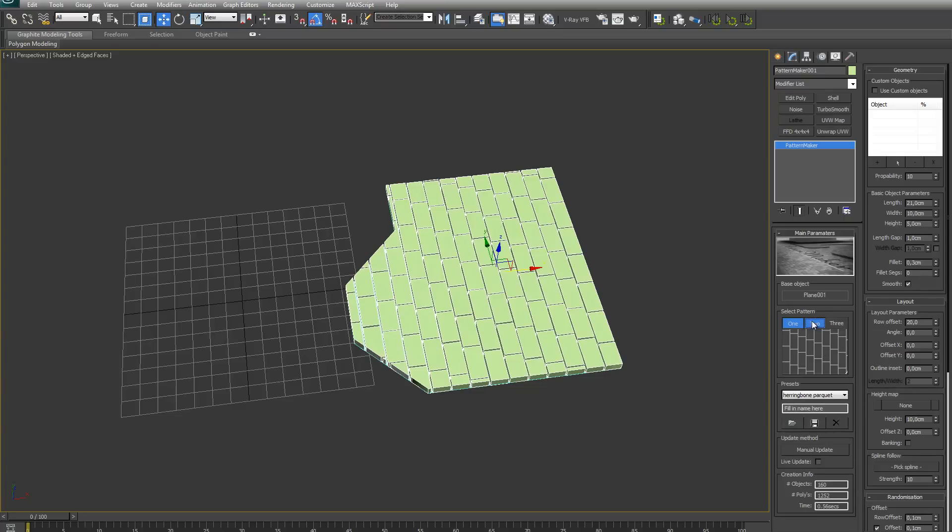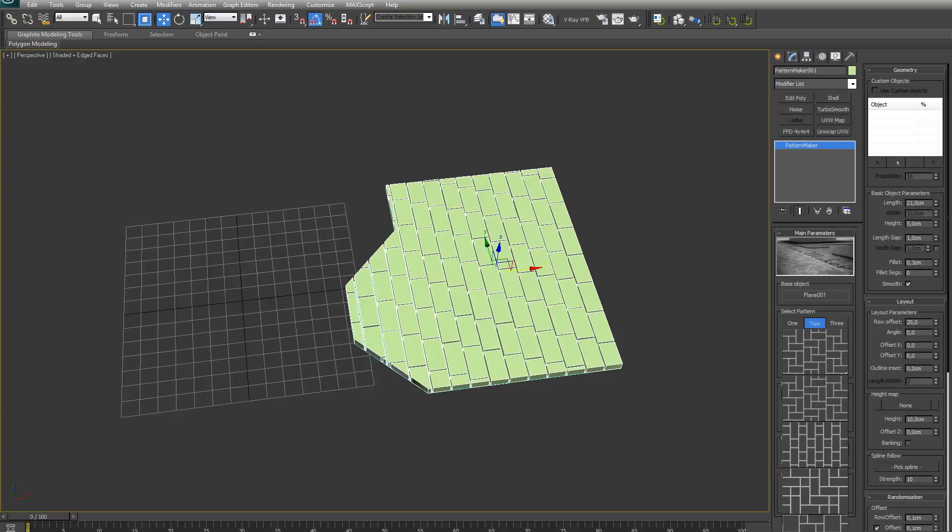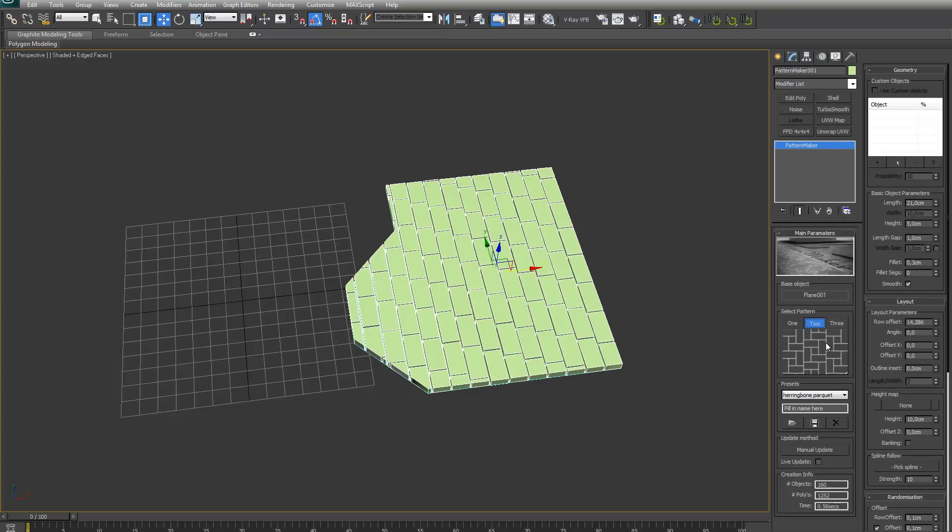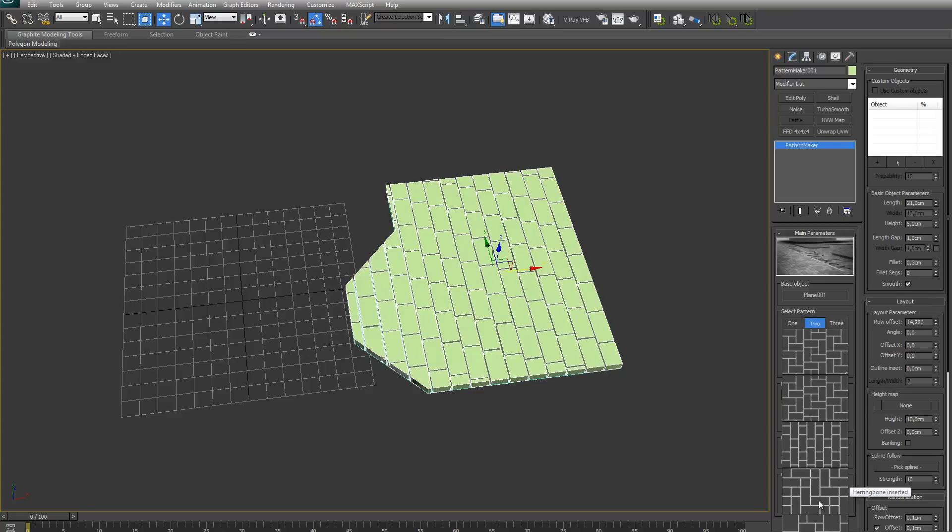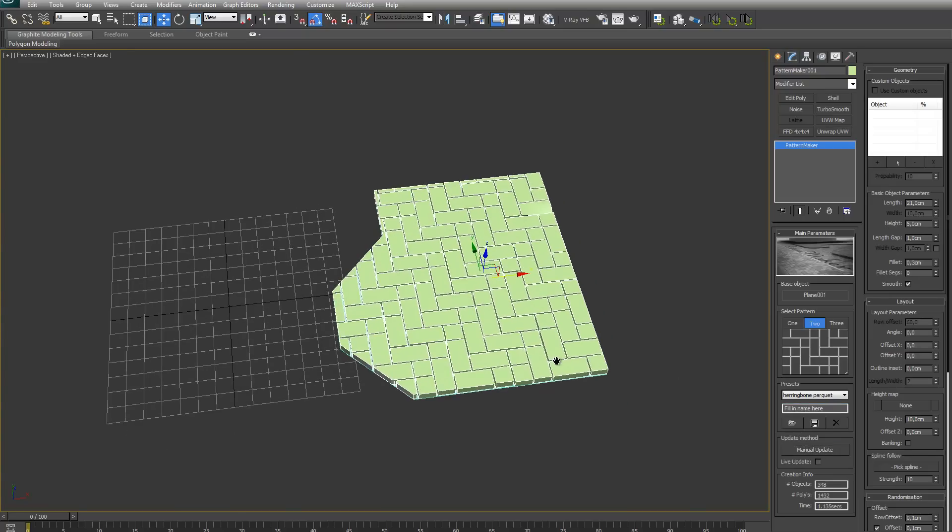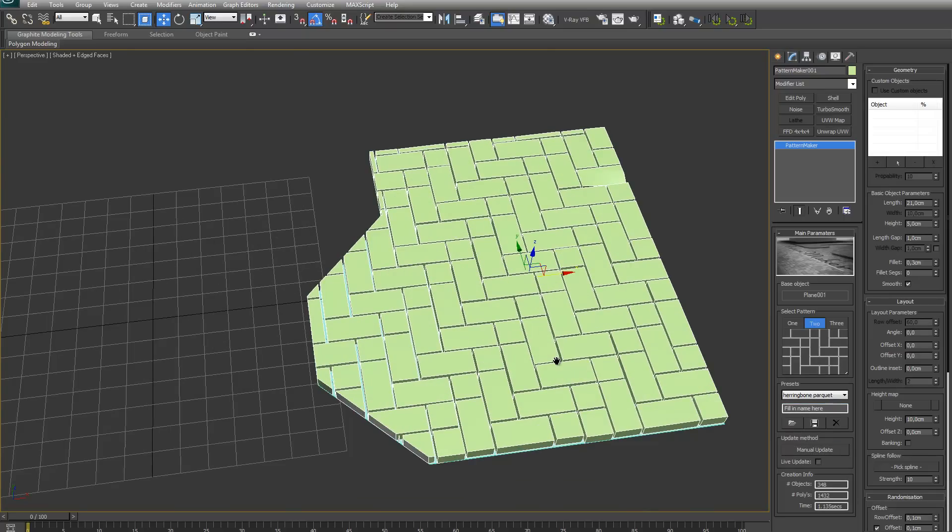And for two there are two different shapes, like a little square and a rectangle, or little square or big square. And for three, there are three different shapes. You can just select it by picking one to update the pattern.